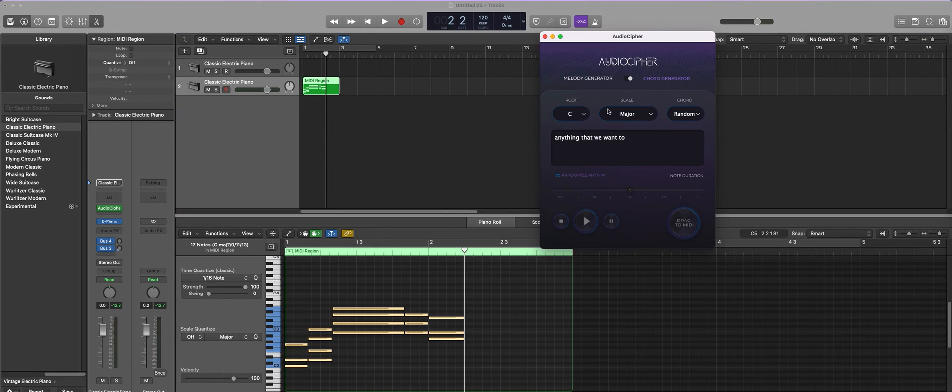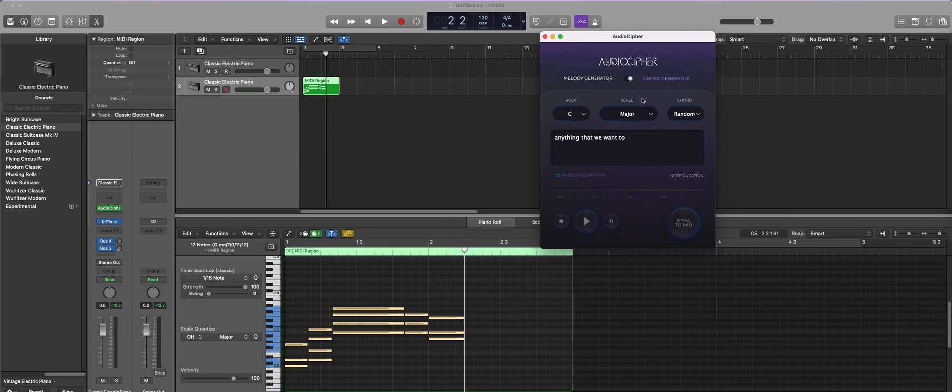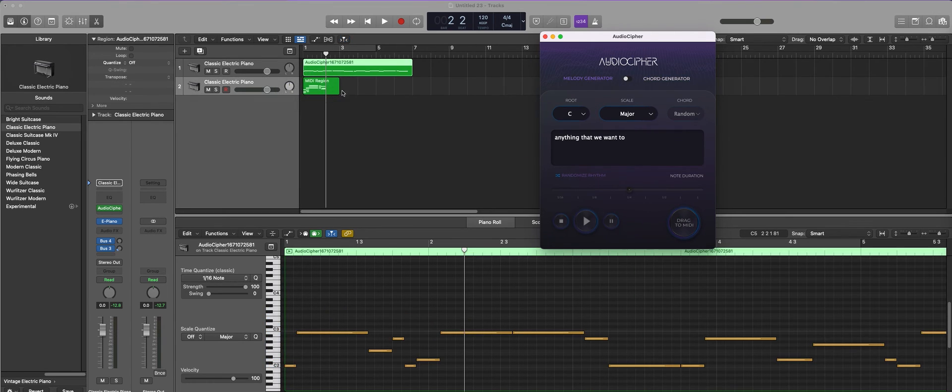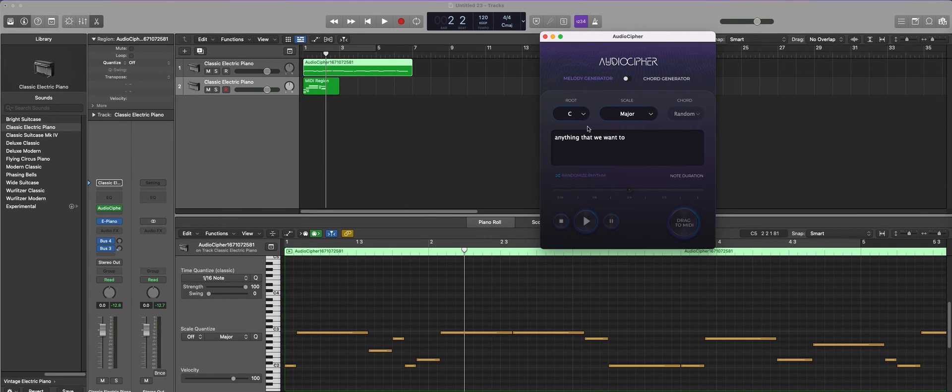Another thing you can also try is once you have a chord progression you like, since it's in whatever key that you chose, you can switch back to melody generator and you can drag that on here and you'll see now this is actually in the same key.